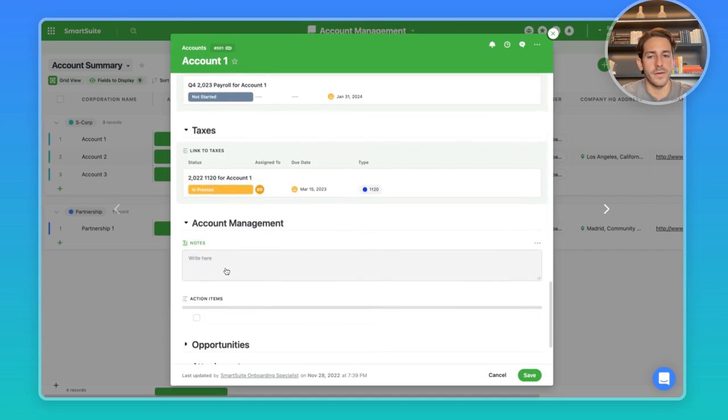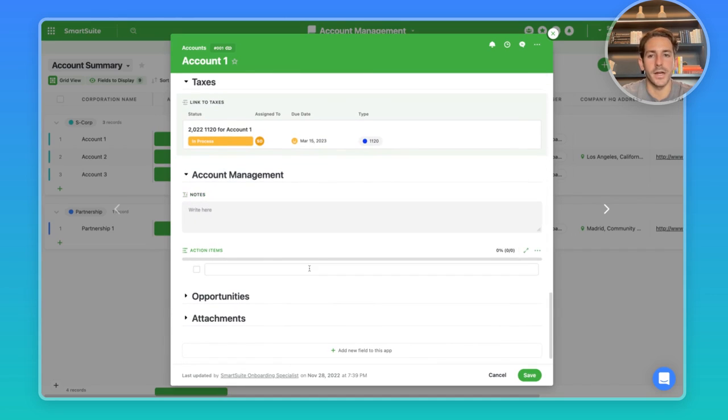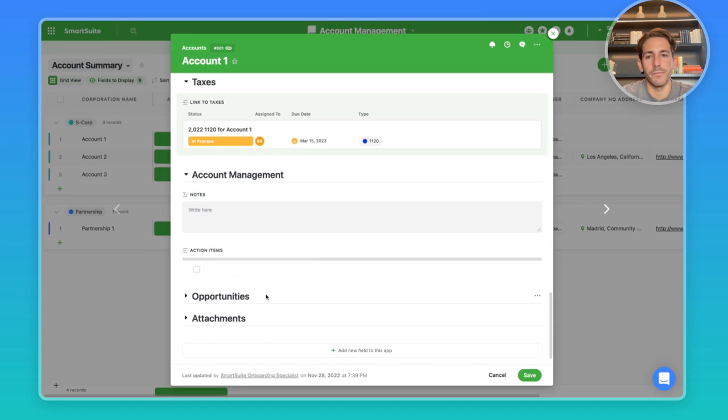Moving down, we have the account management. So any notes about those particular accounts and action items. And this is a good way to have a task management for one-off tasks for a particular account.